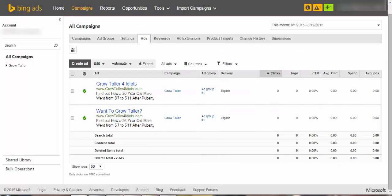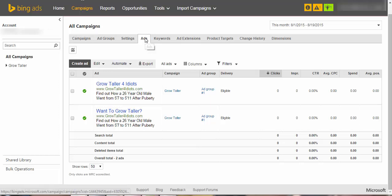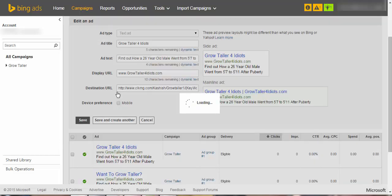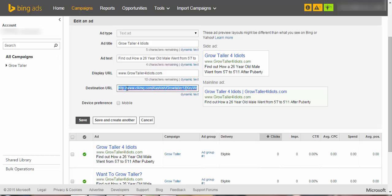And then head over to your Bing Ads. Now once you're in the Bing Ads, just click on the Ads section, and here you will see all the ad copies that you've made. So let's just click on this one, and here in the destination URL you will paste it.